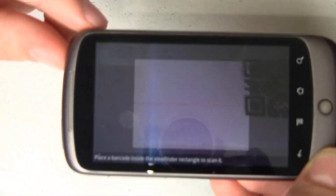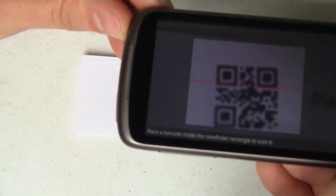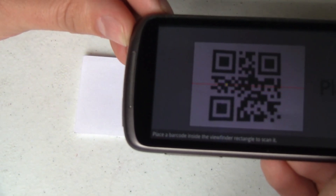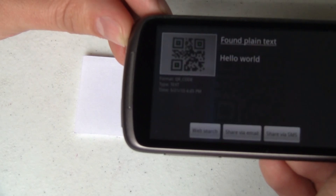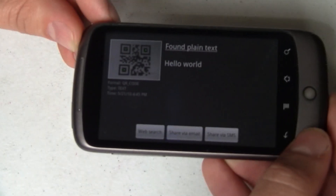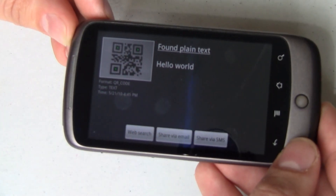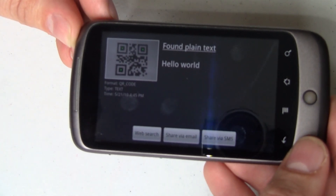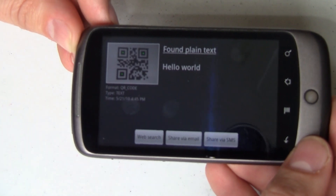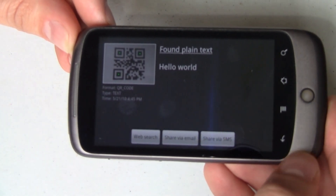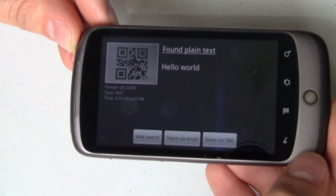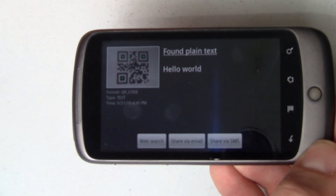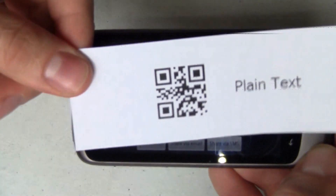Let's take a look. We're going to see if I can find it in my viewfinder. And right there it says it found plain text. The text in this is: hello world. And now I can do various different things — I can do a web search, I can share this by email, or I can share it by SMS. Now that's not a feature of the barcode, that's a feature of this app. But in the barcode itself, it says hello world.